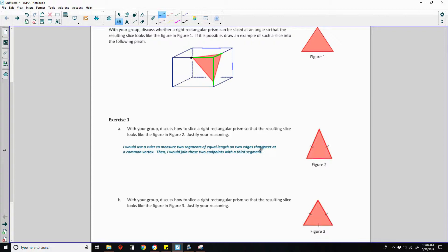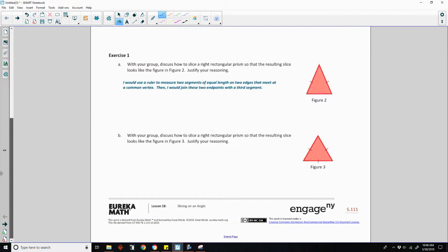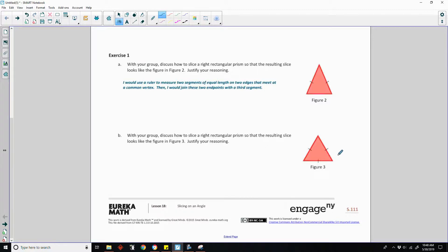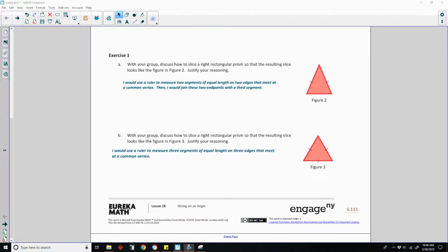Then I would join these two endpoints with a third segment. Part B now says, with your group, discuss how to slice a right rectangular prism so that the resulting slice looks like figure three, which is an equilateral triangle — all three sides are congruent. This would be done by using a ruler to measure three segments of equal length on three edges that meet at a common vertex.